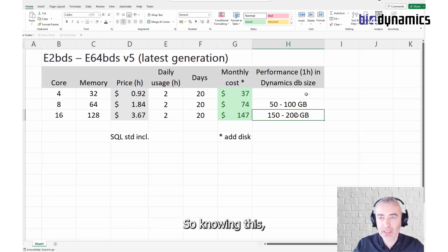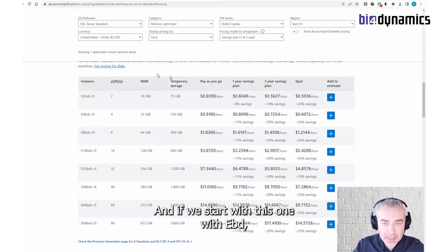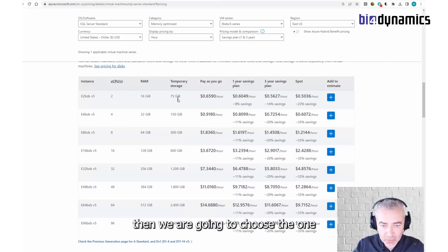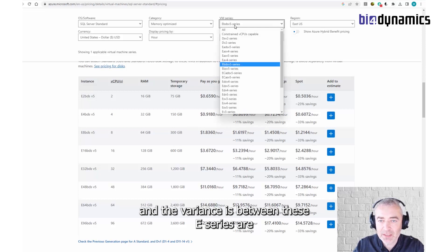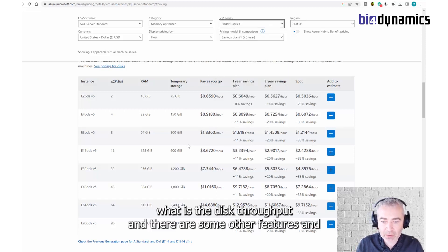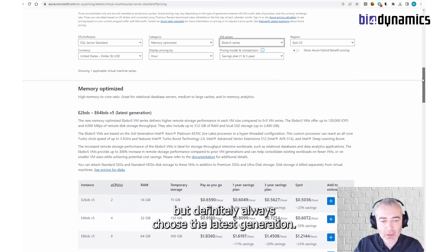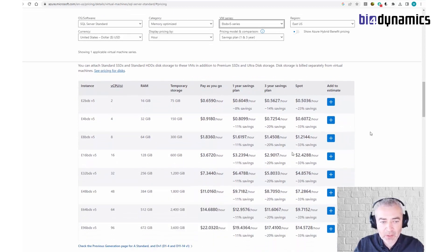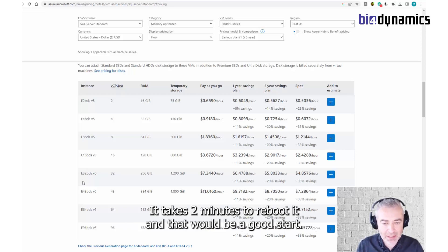Knowing this, we are looking at the memory-optimized series. There are a lot of memory-optimized units that can be integrated. If we start with the EBD series, we are going to choose the one with local memory storage. The various distinctions between these sub-series are what is the disk throughput and some other features, and it will vary performance by about five to ten percent — but that will be for students wanting the latest continuation. This is going to be a good starting path, and later we can change this again. It takes two minutes to reboot, and that will be a good start.